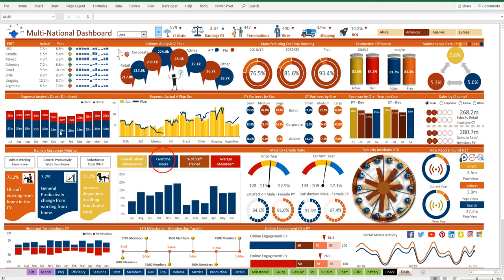I've got a lot of the financial metrics up towards the top, we've got some human resources metrics, and we've got some engagement and social media metrics down below.